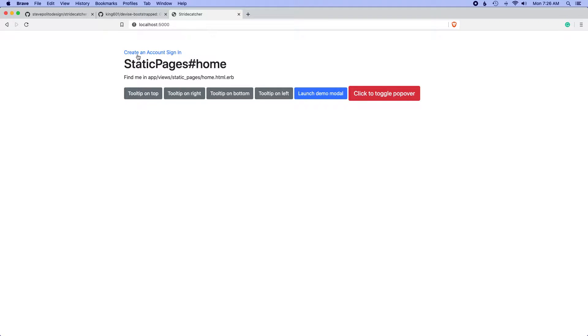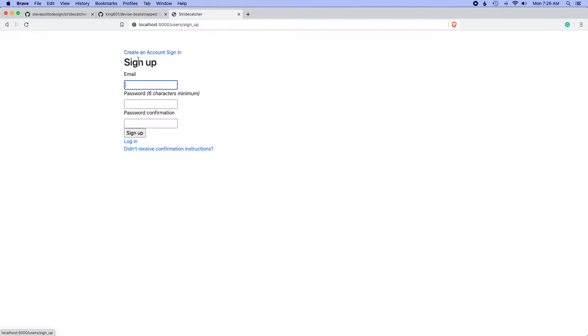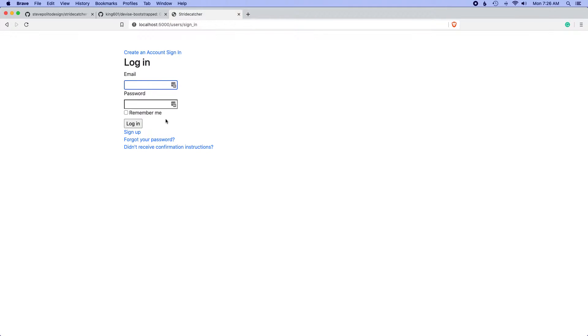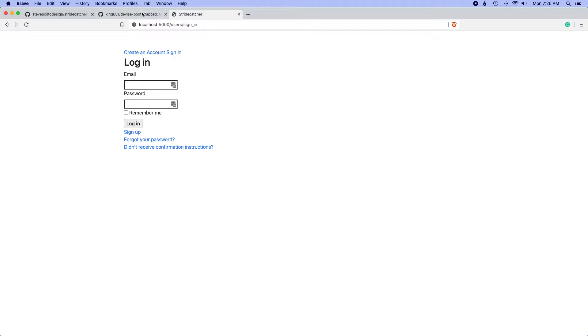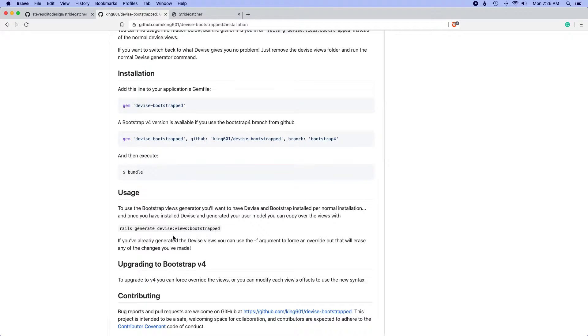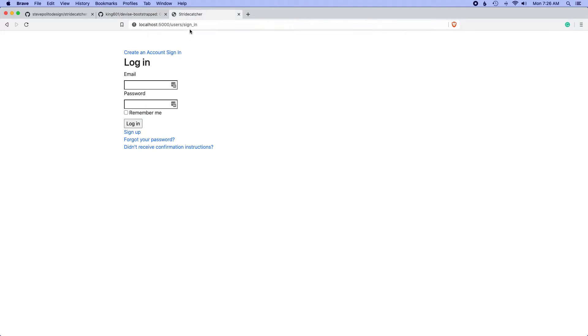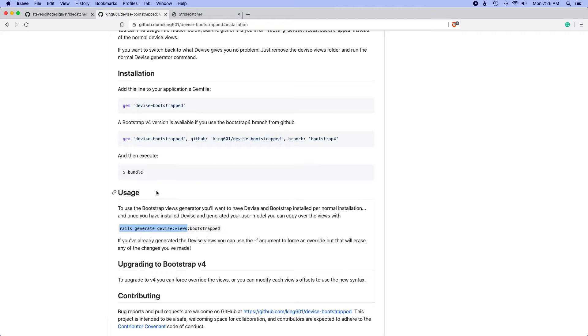The next thing I want to do is actually make these forms look nice. These forms came with Devise and they do what they need to do, but they don't actually look that great. There's a few things we can do. One is we can run a command called rails generate devise views, and that will allow us to see the markup and change the markup for all of these forms.